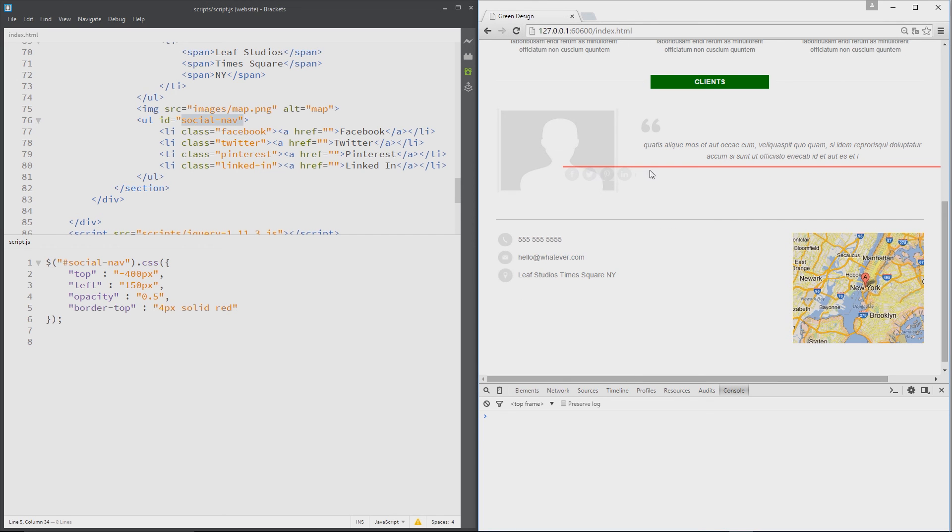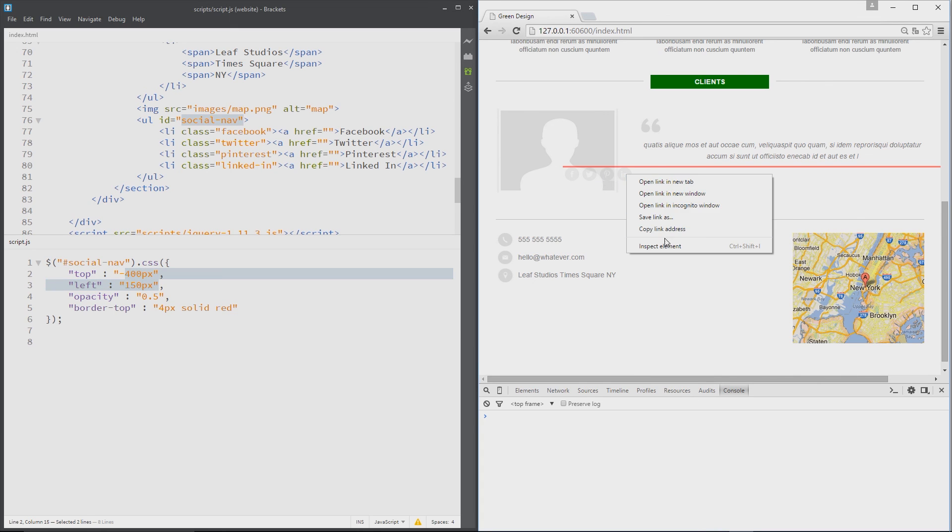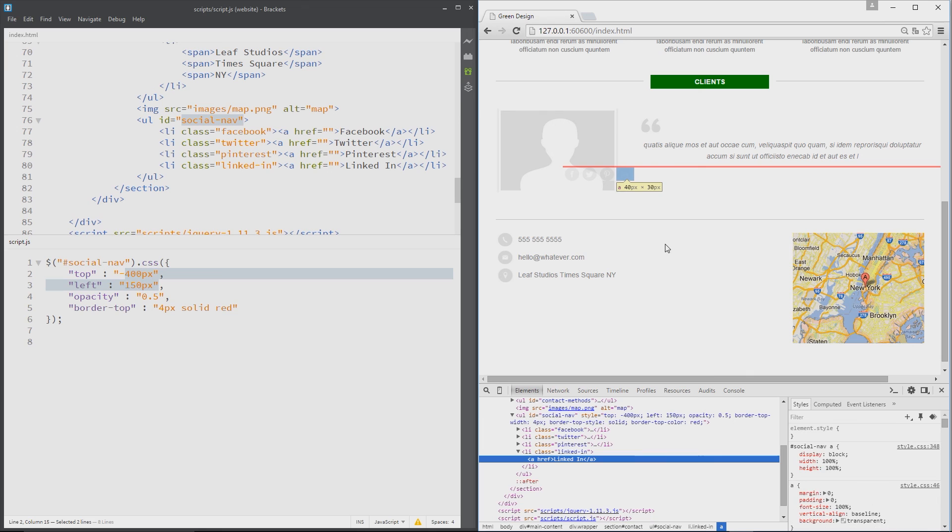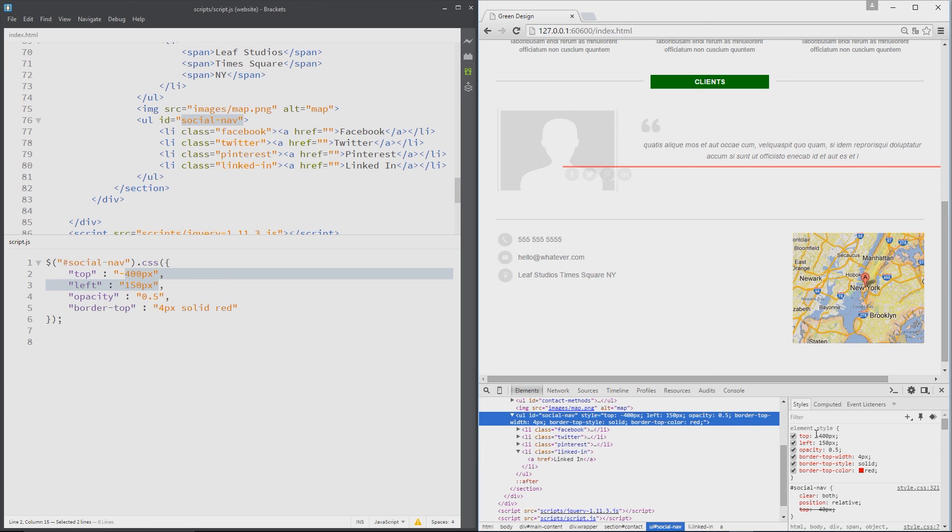And now we can see right here we've got that border top of red, we've got the opacity kicking in which is why it's kind of like opaque, and then we've got the left and top properties applied. Let's just double check by inspecting the element and go to the UL which is right here, and we can see all of these styles have been applied to that element.